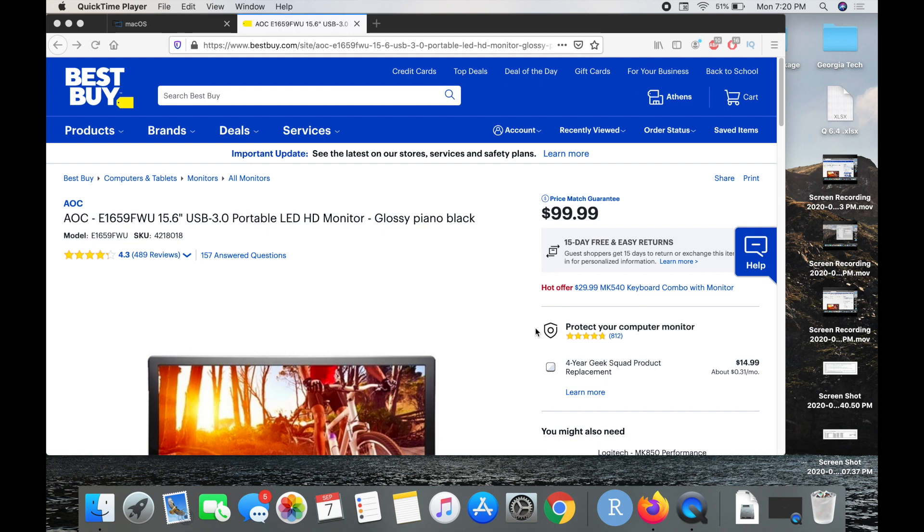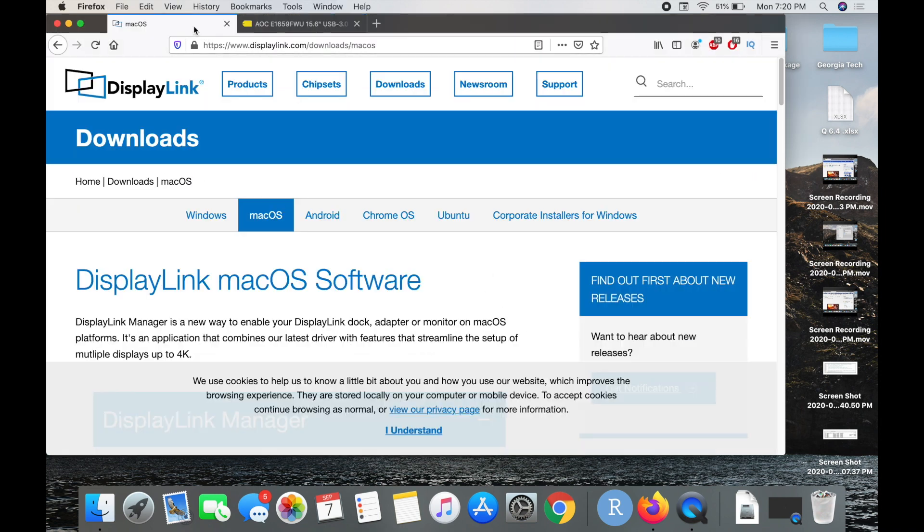You need to actually have a driver installed in your device. The driver that we need to install is on a website called displaylink.com.